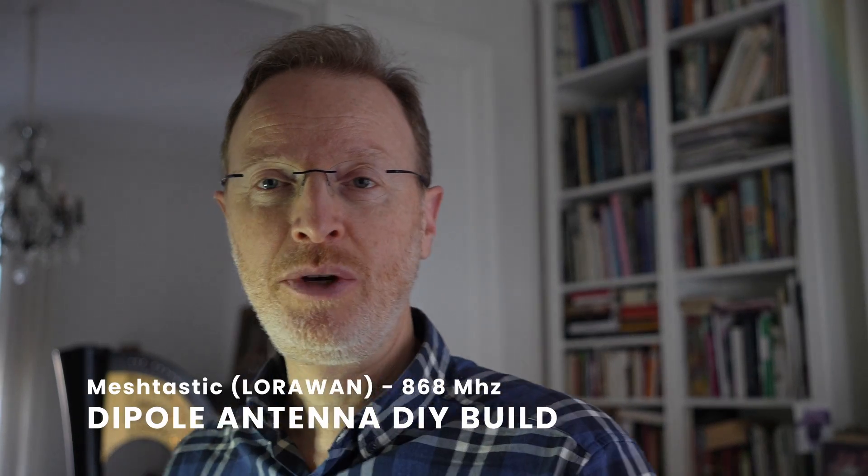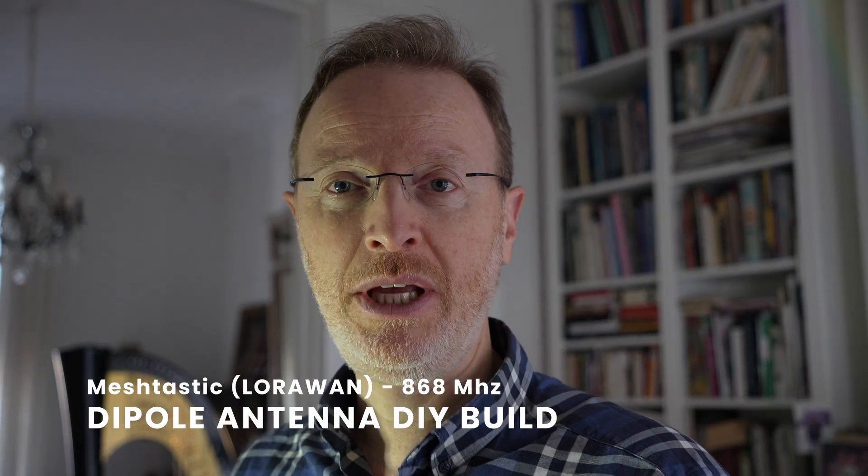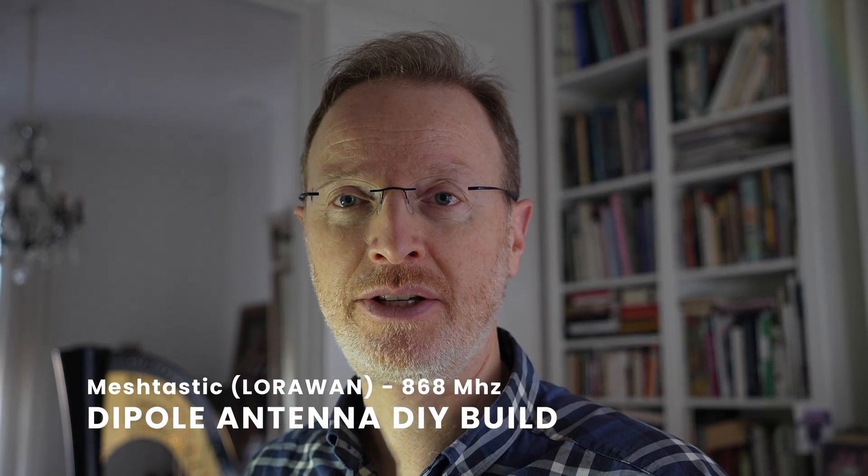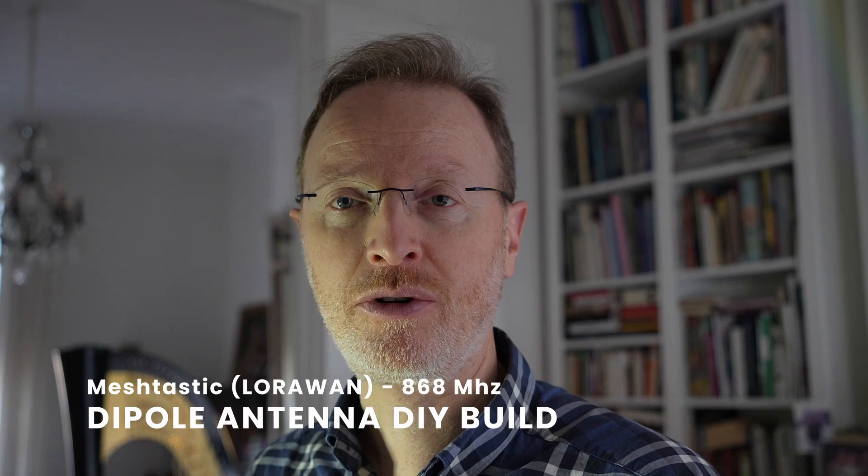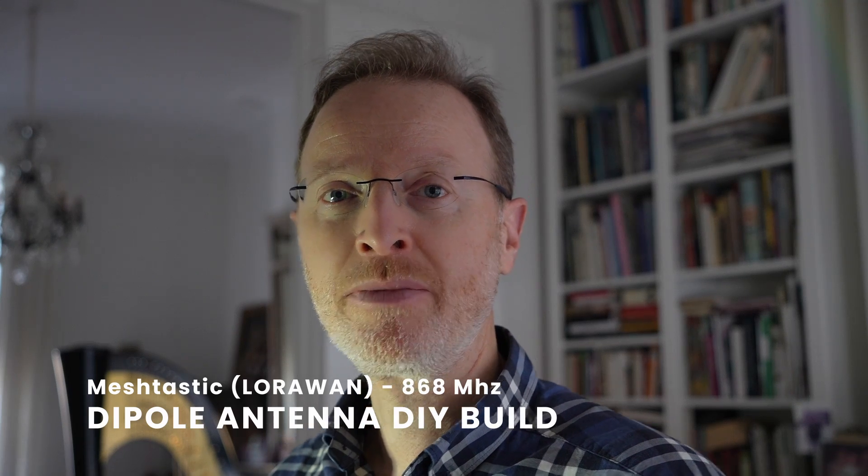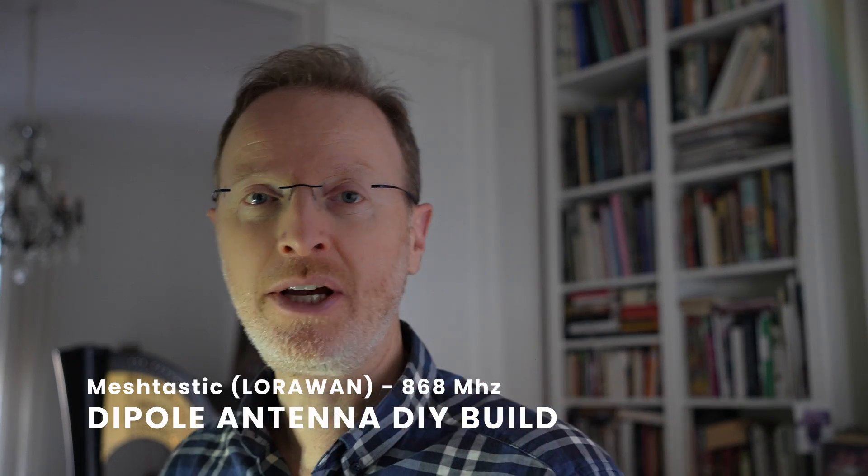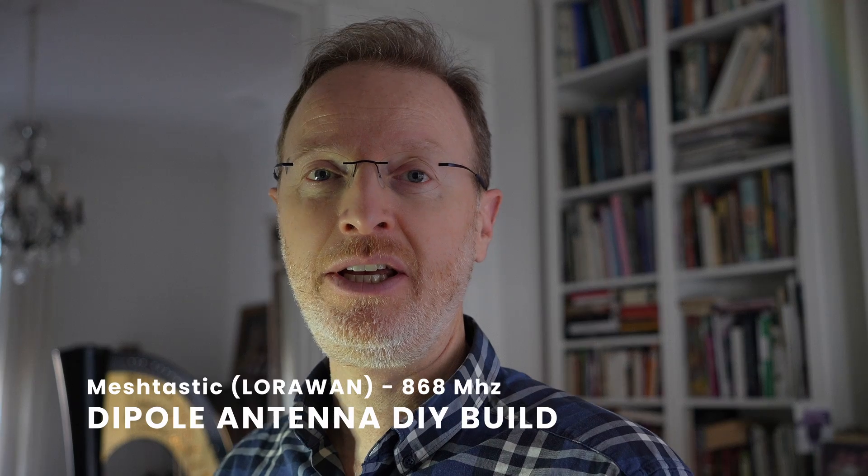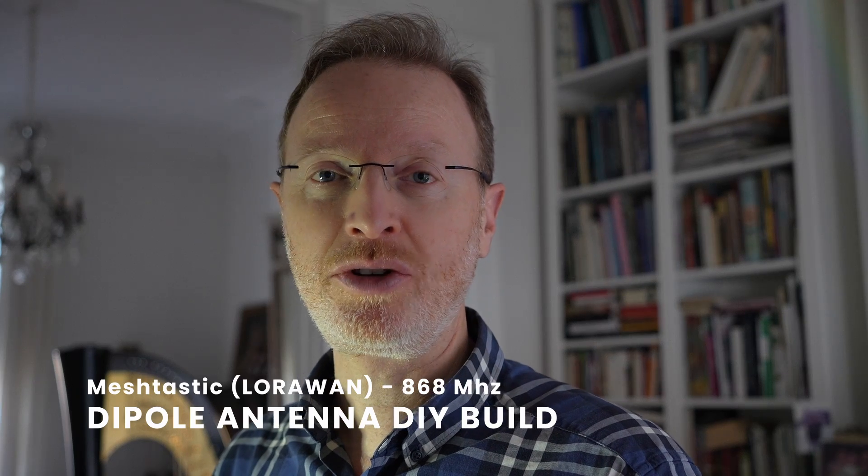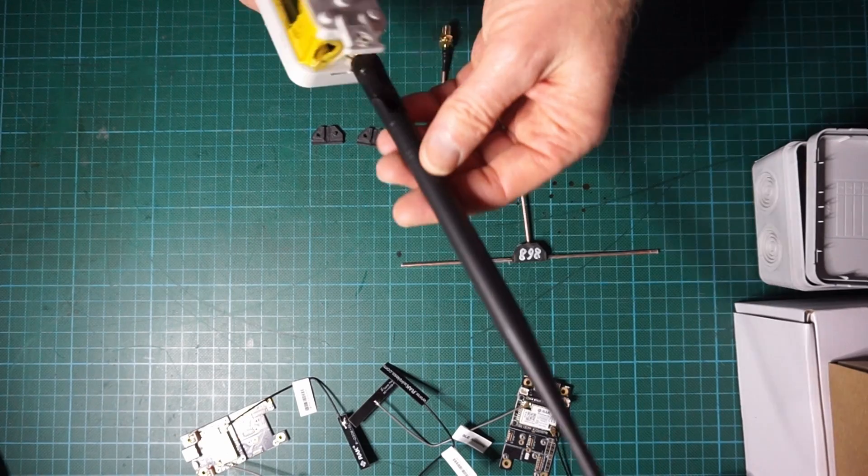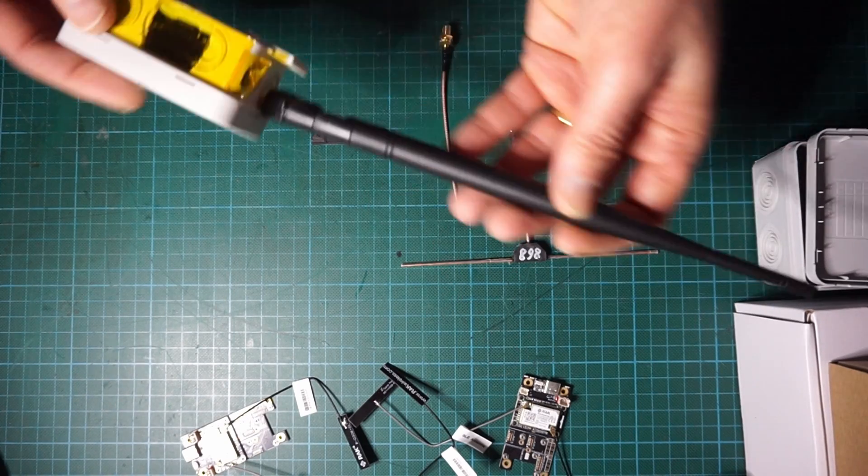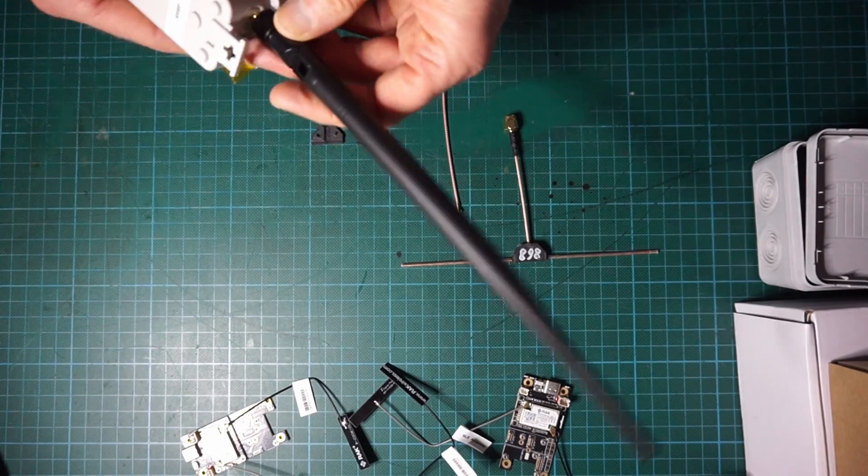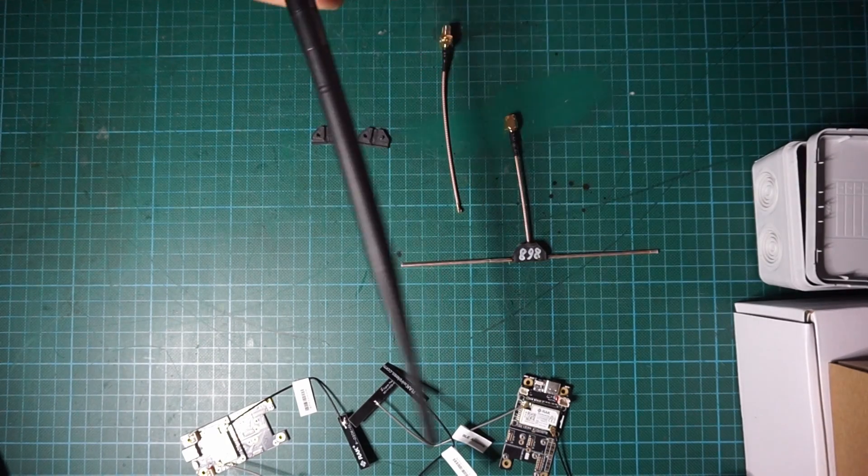Hello, in this video I will show you how to build an antenna adapted for LoRaWAN technology. We will be constructing an antenna in the 868 megahertz band. Instead of buying an already made antenna as I show here, which can be quite expensive and actually quite inefficient, I will show you how to build such an antenna.